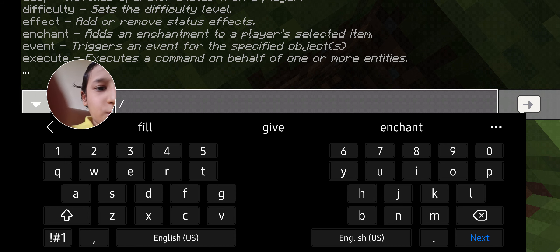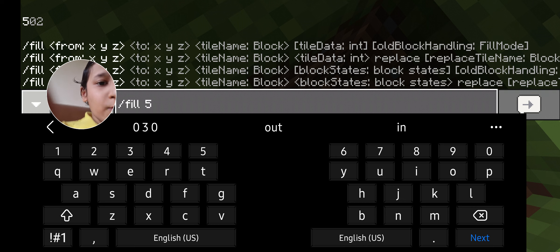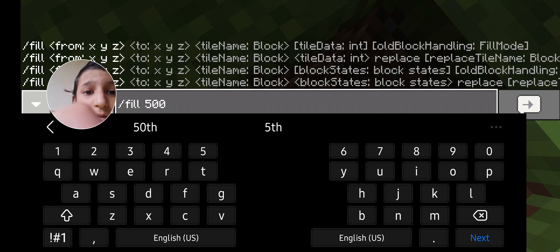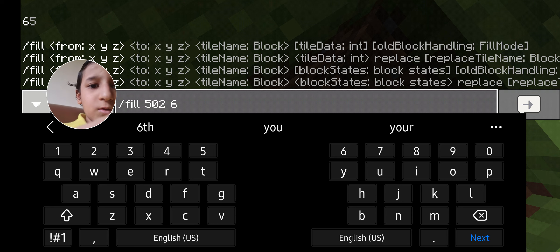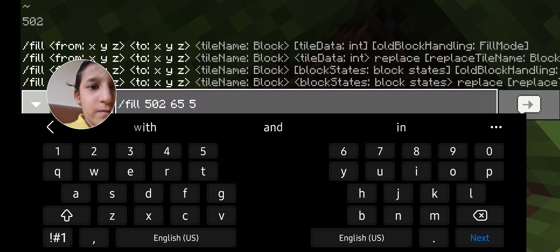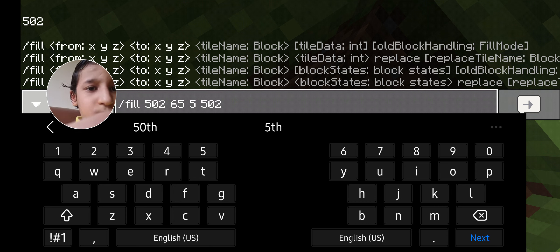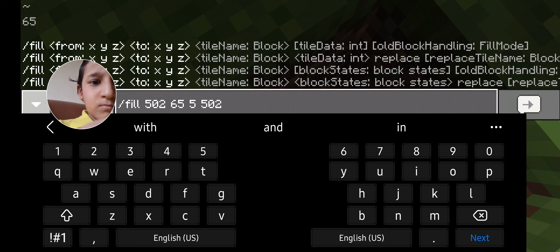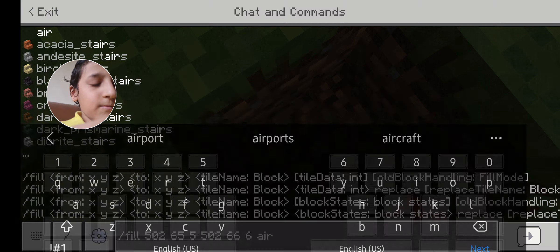And slash fill 502 65 6 6 — now I want to set it to air, so I am going to write air. Now send it.